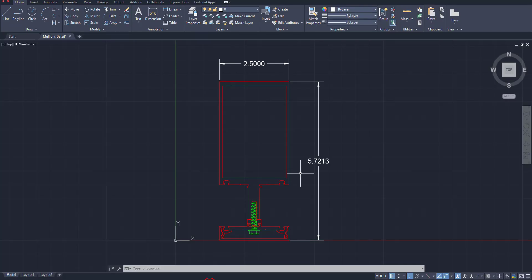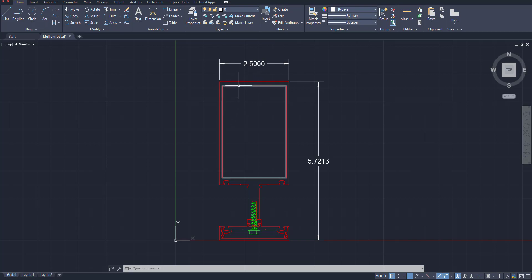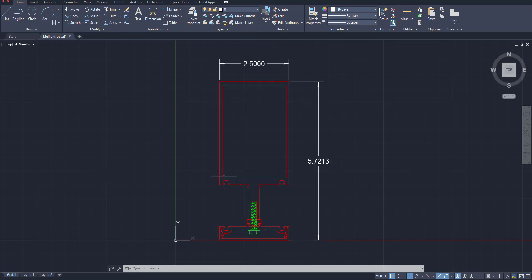I have created an AutoCAD 2D detail nested design for this mullion. I'll give the file link in the description so you can download it for practice. I'll upload this block — it's an AutoCAD block — to the Revit profile template.